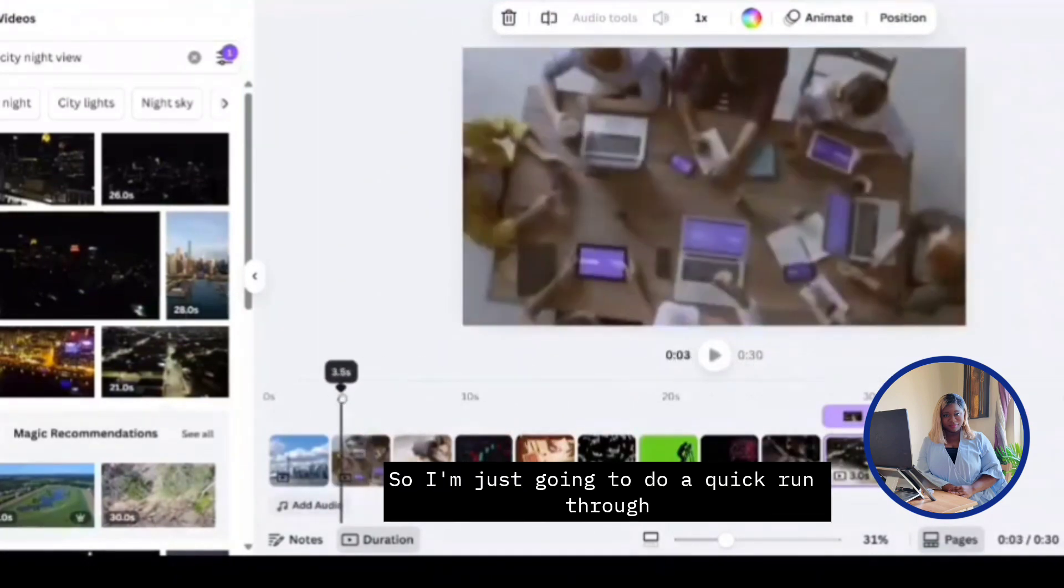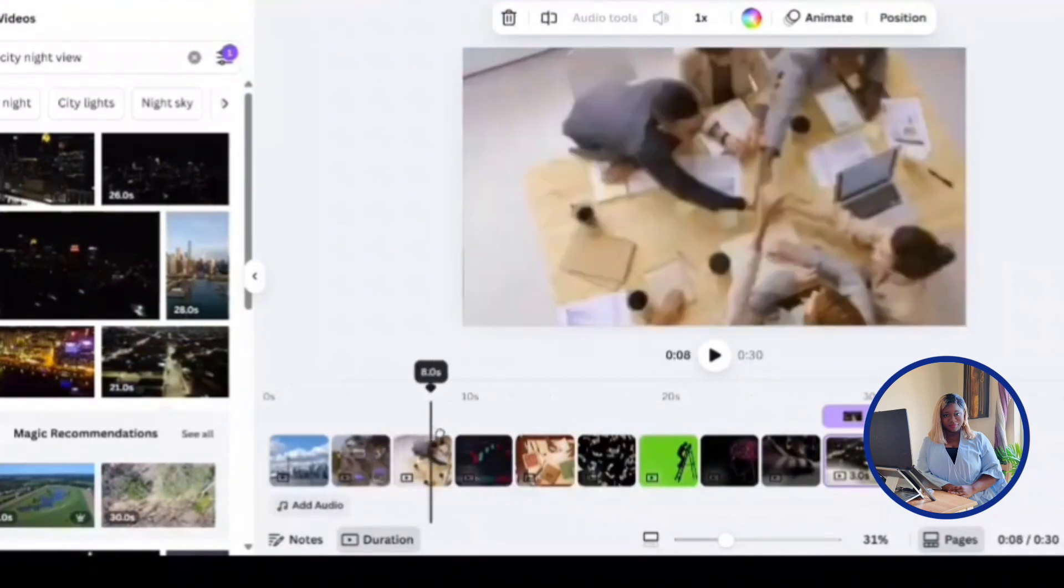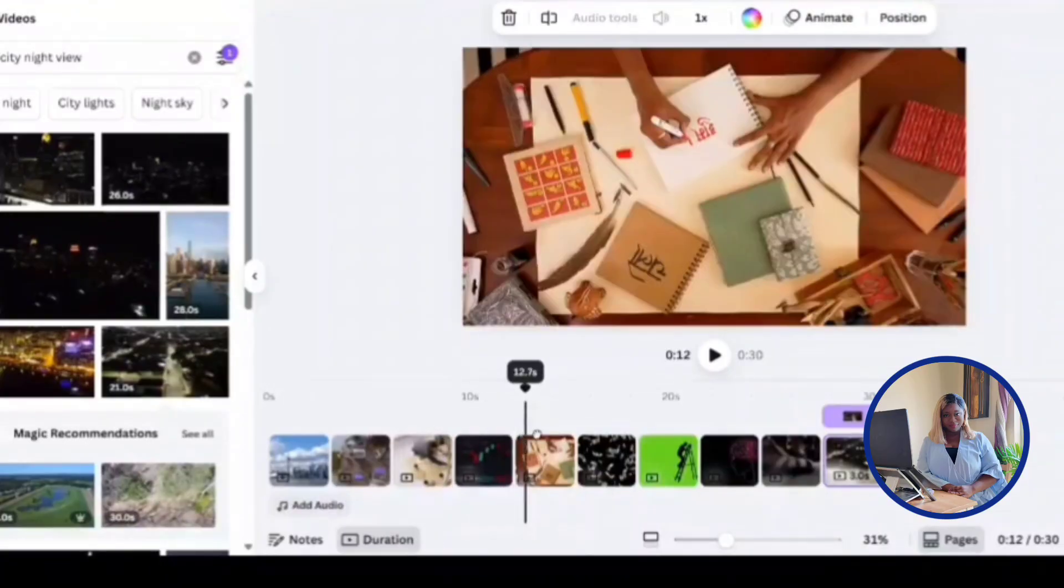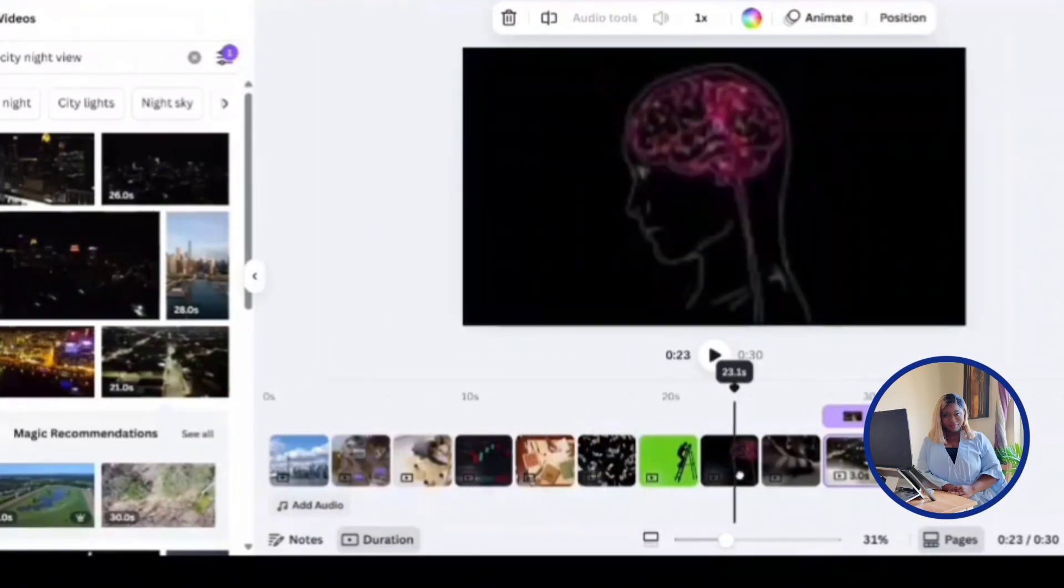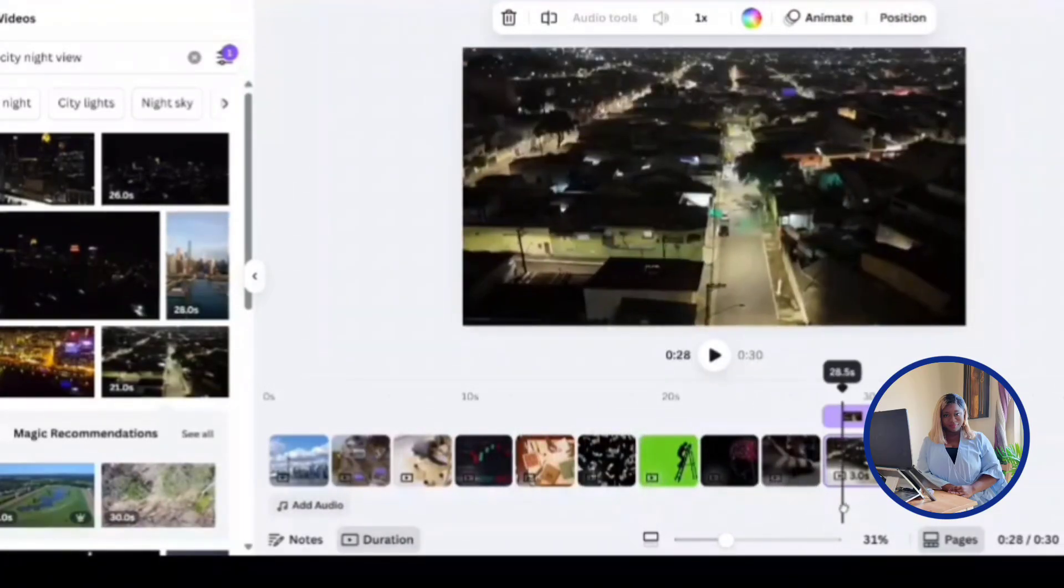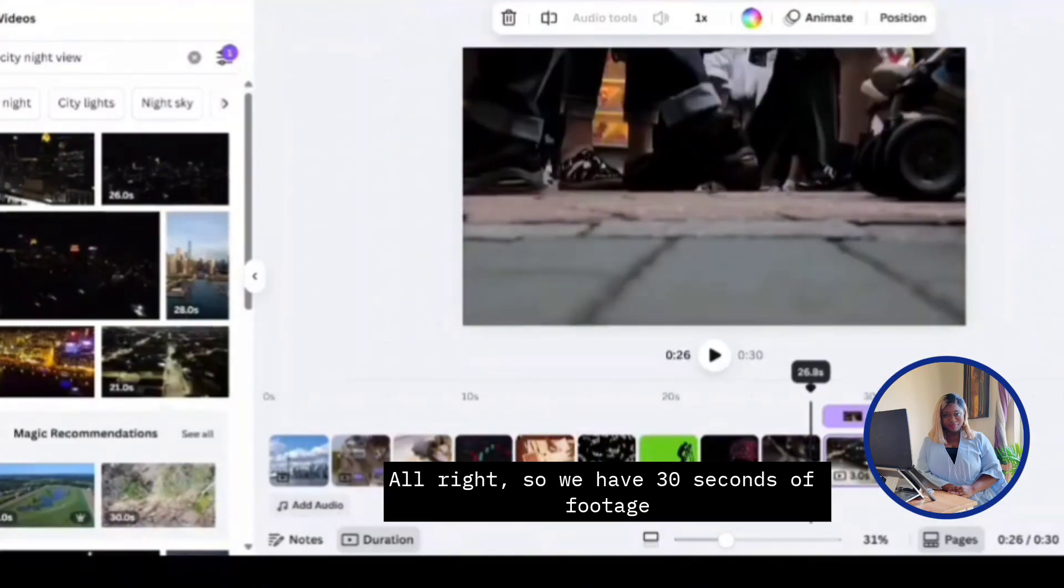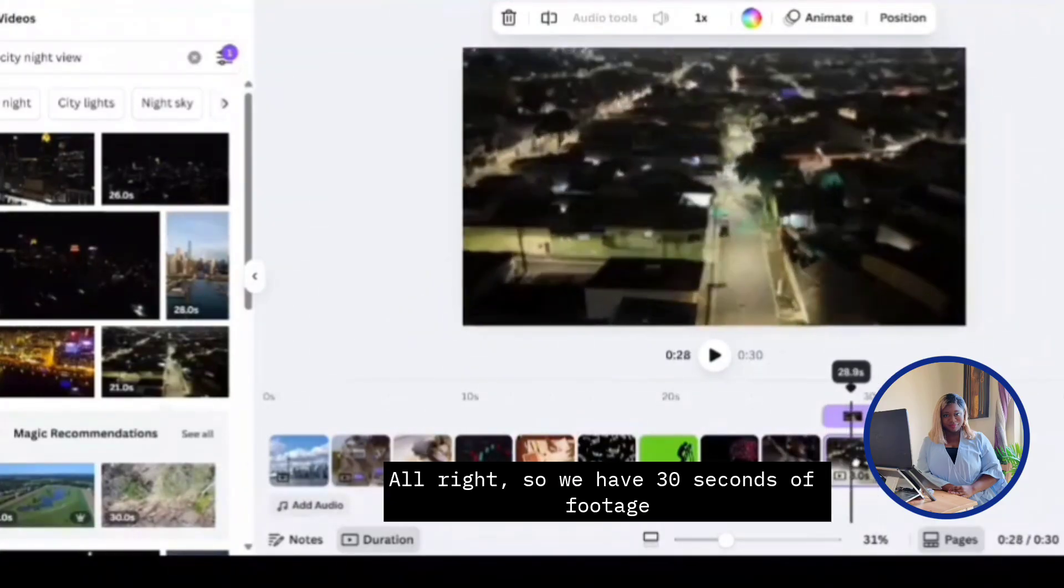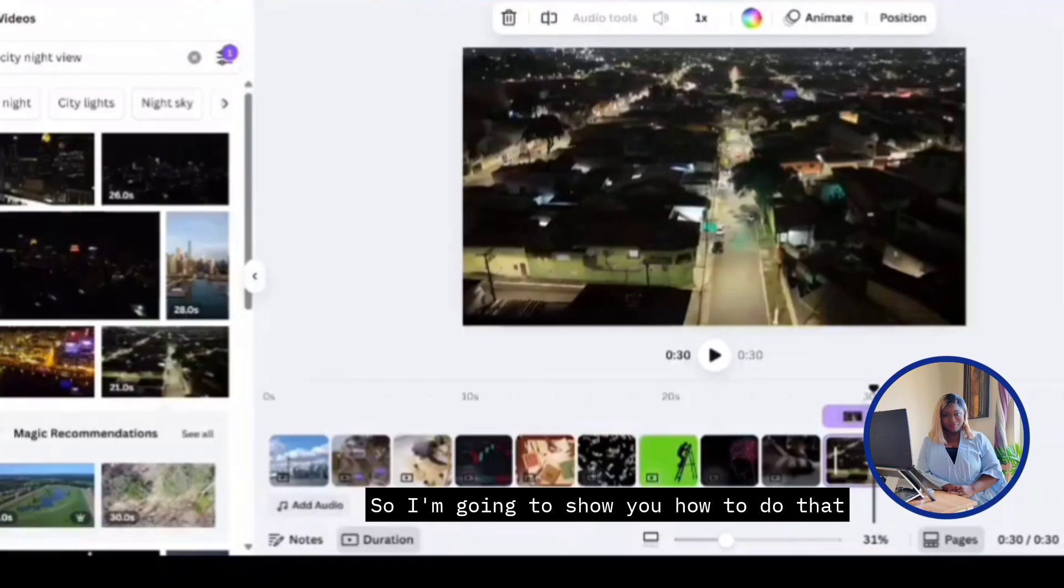So I'm just going to do a quick run through to see how everything looks. All right, so we have 30 seconds of footage and now we're going to add a voiceover. So I'm going to show you how to do that.